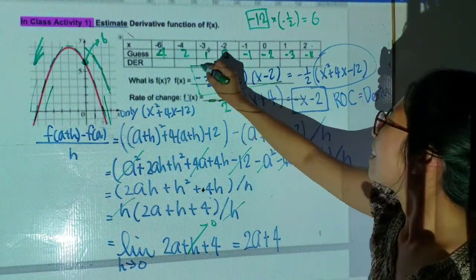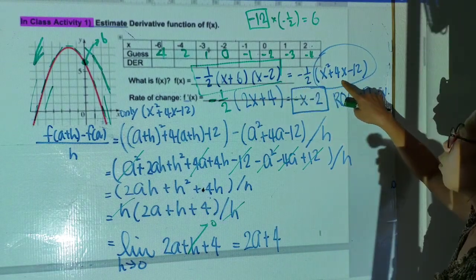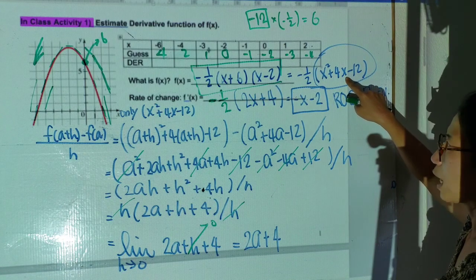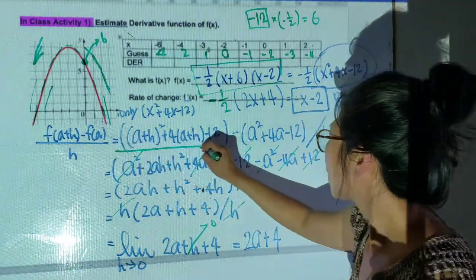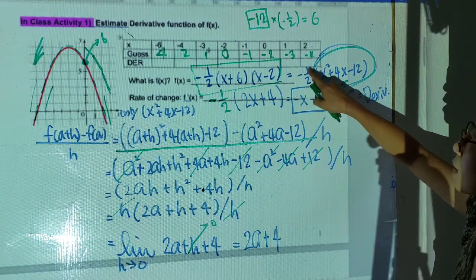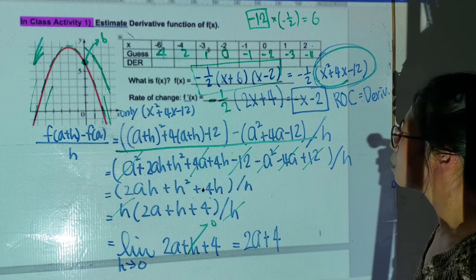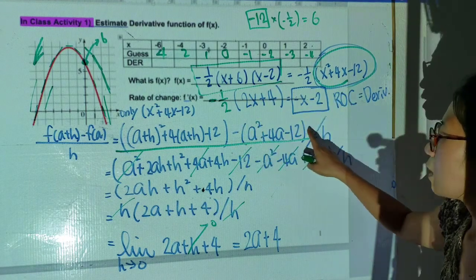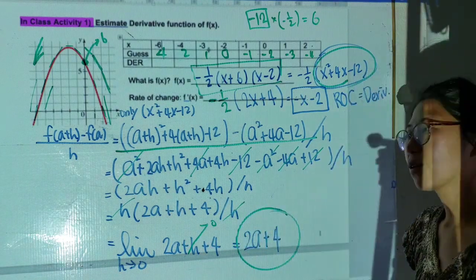So dividing by negative 1/2 gives me 6 as my y-intercept. This is my function. Then opening it up and multiplying out — I can use the rate of change. I put it into the rate of change formula, saving the -1/2 for later. I plug in (a+h)² into the function, keeping the coefficient for the end.